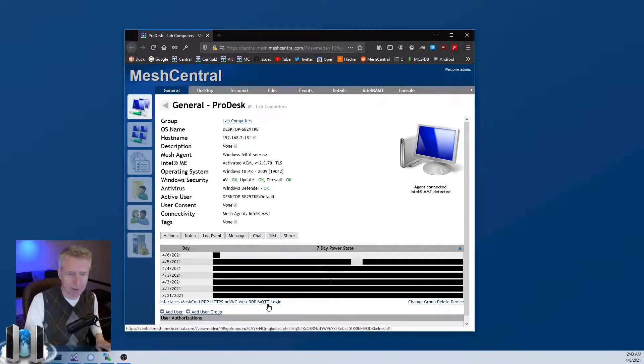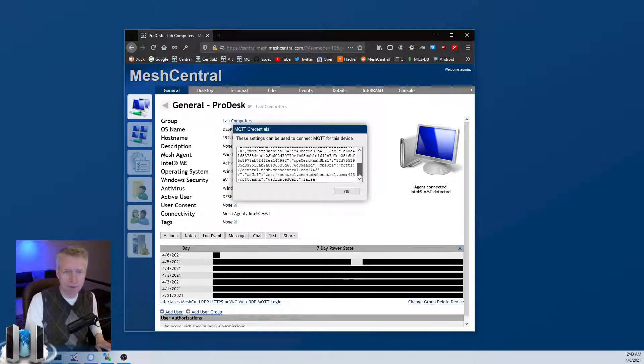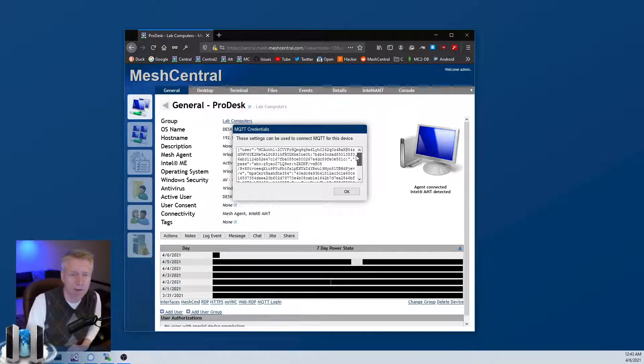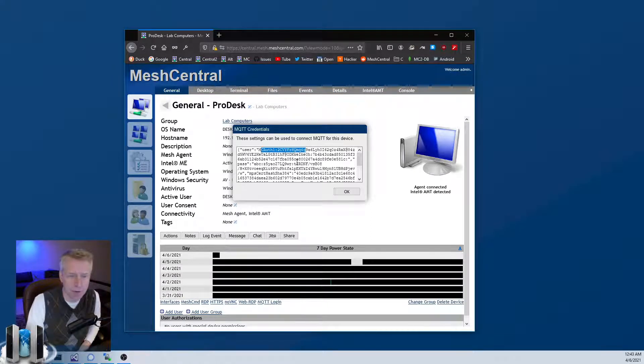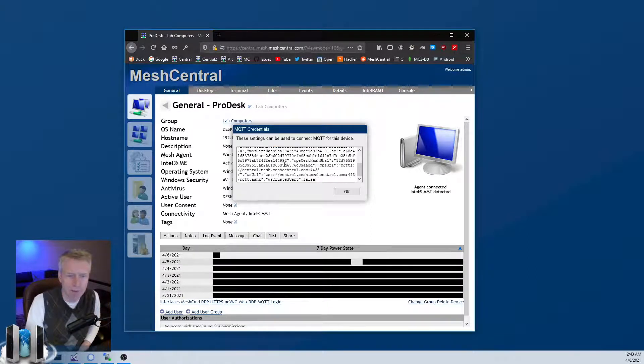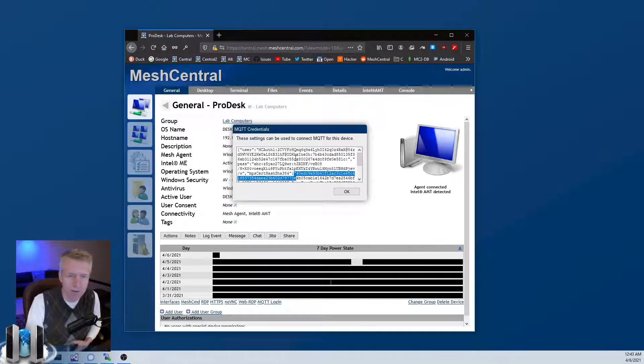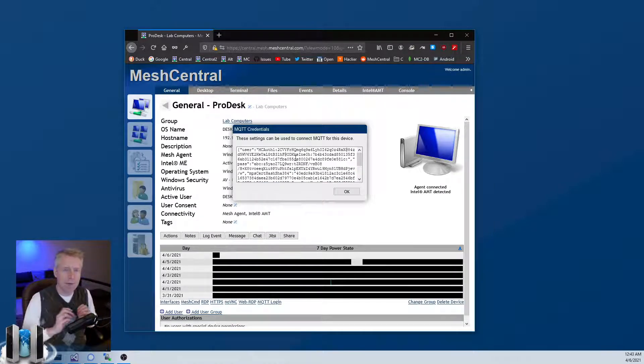You click on it and it gives you a blob of JSON. Basically what this does is it creates a special user and gives you the hashes and special keys so that the MQTT client can connect to the MeshCentral server.